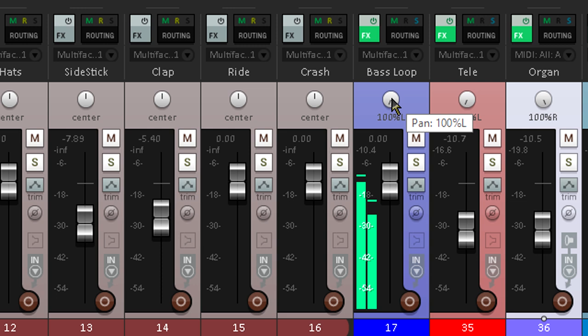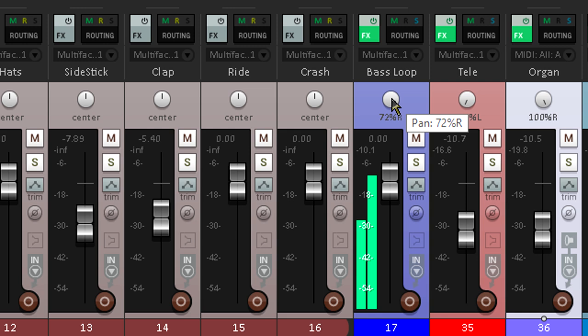The same happens when we use the pan pots in our mixes. Panning left makes the left channel louder and the right channel quieter so the signal seems to move to the left, and vice versa. But we haven't introduced any timing or phase differences between the left and right channels.